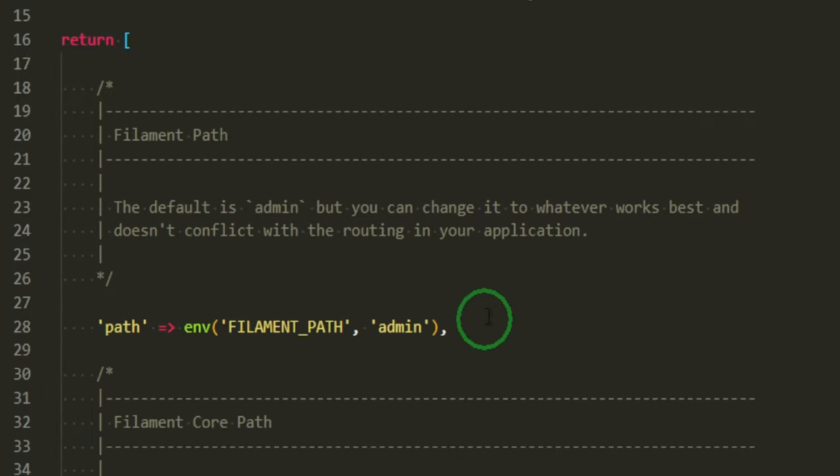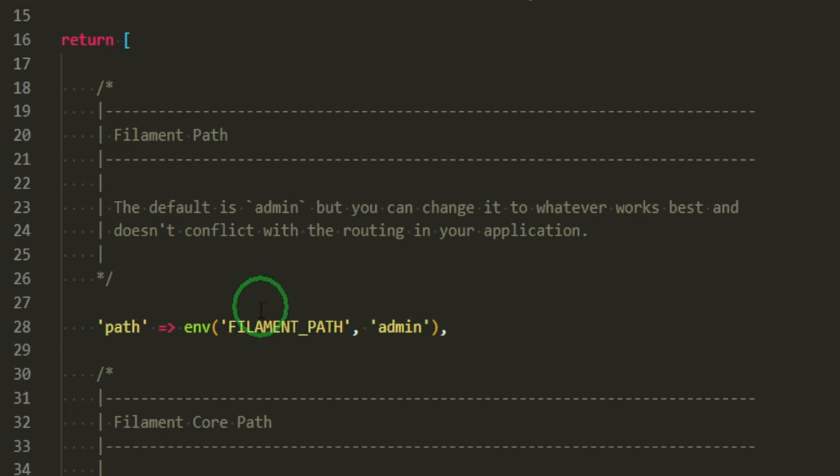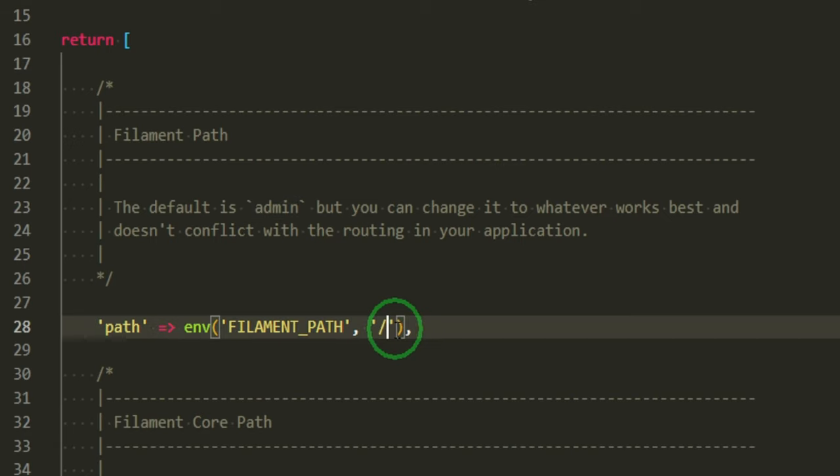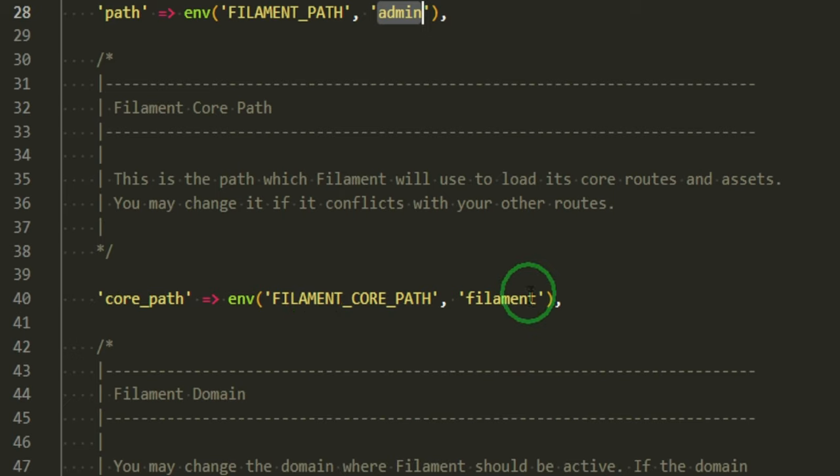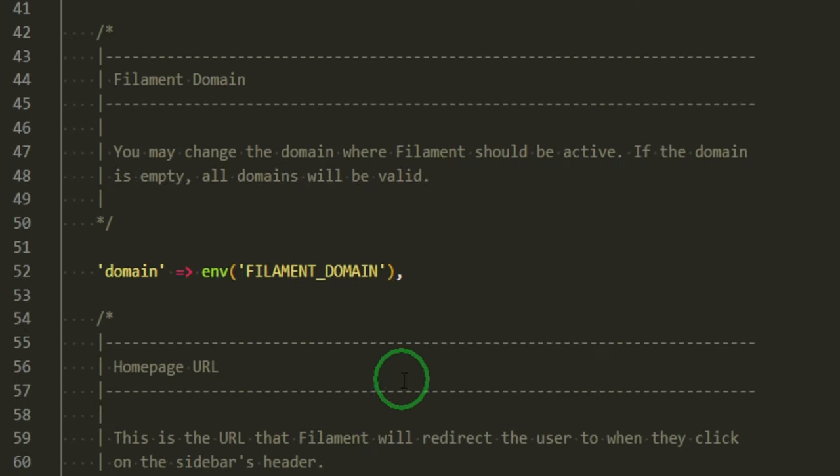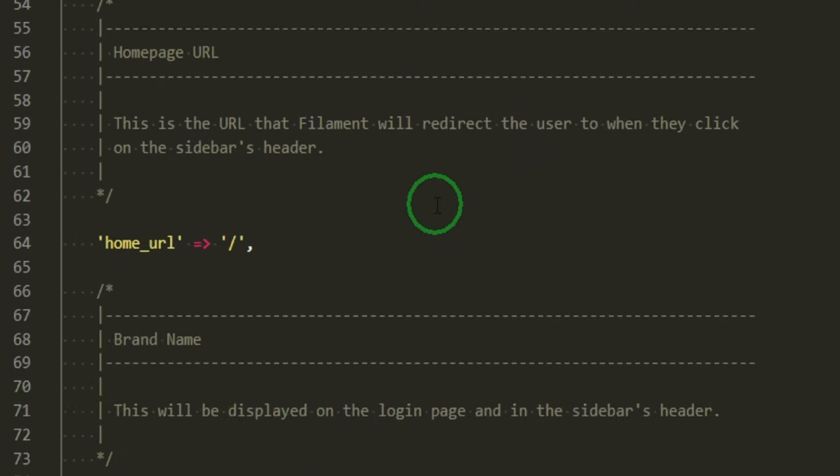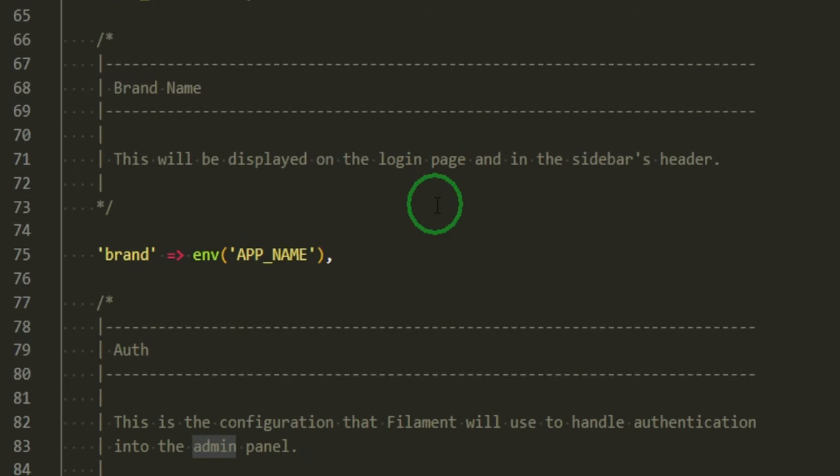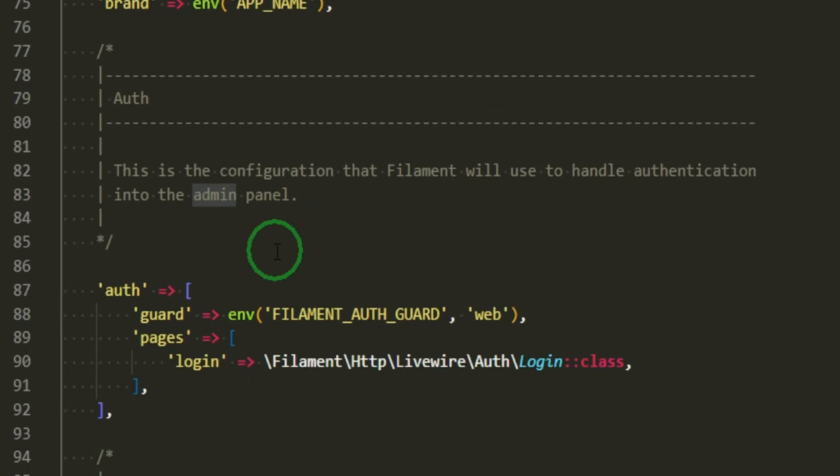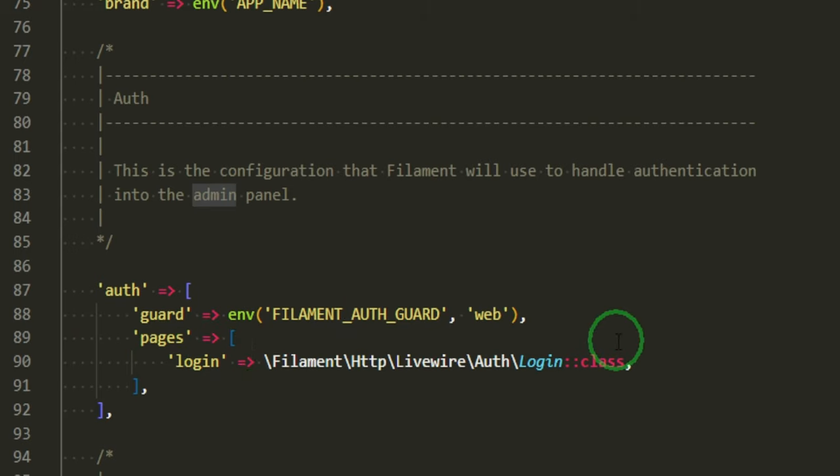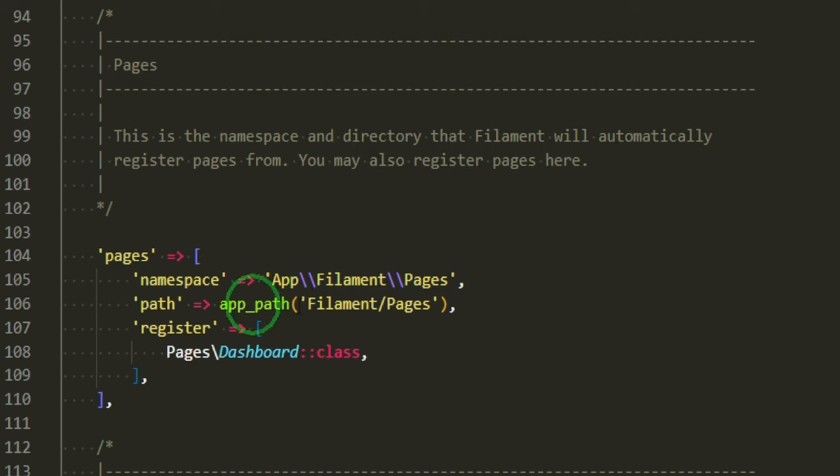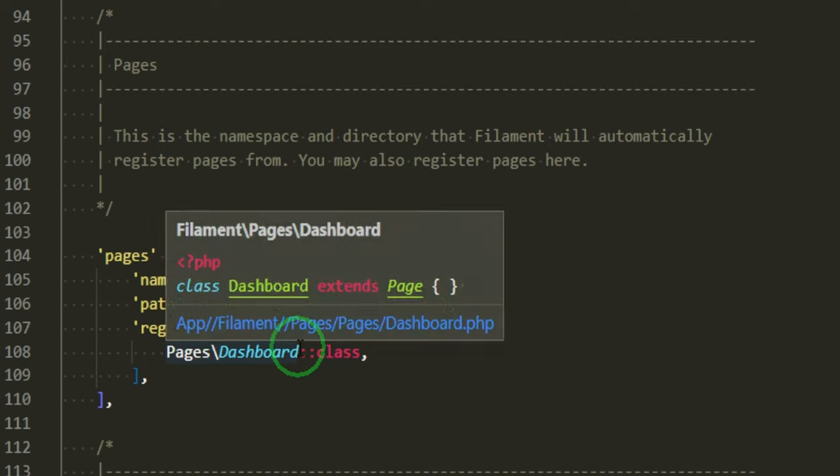The first thing that we have here is the path. And that was that admin route that we just hit. So it's basically pulling it from the env file. But if you wanted to change the route, you could do so here. So if you wanted it to just be there, then you could do that as well. The core path, the core path is filament. The domain, again, environment variables that you can change at any time. The brand is the app name that's from our .env file. We also have a guard, which is the filament auth guard. And here's the login page. That's the one that we already just used when we logged in. And the default pages that they've given, the namespace is in the app filament pages. This is the path to them. And then the only one registered is the dashboard page. This one right here.